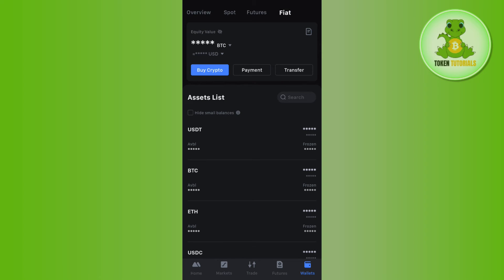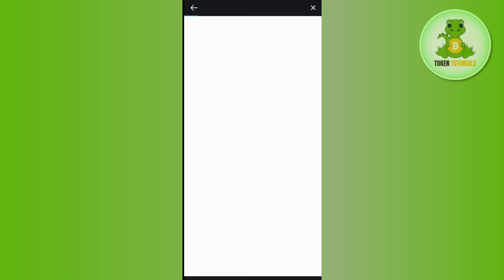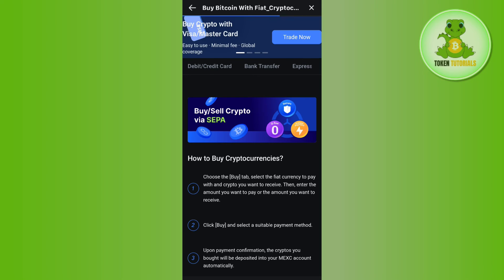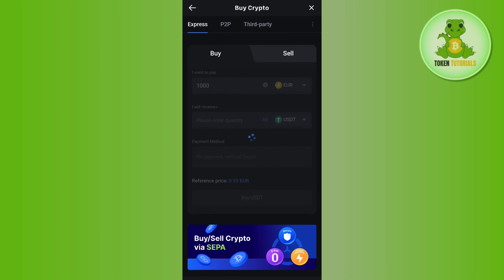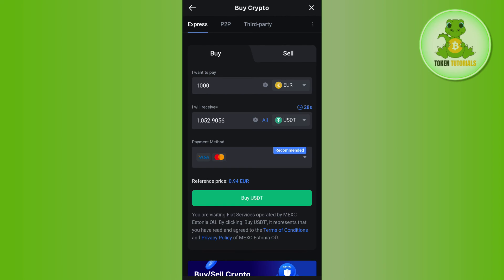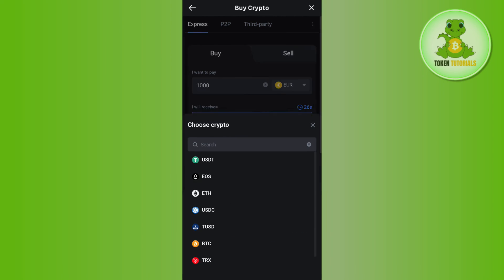If you want to deposit money into your fiat wallet, tap on Fiat at the top and tap on Buy Crypto. You will be redirected to this page where you enter the amount you want to deposit and select USDT.